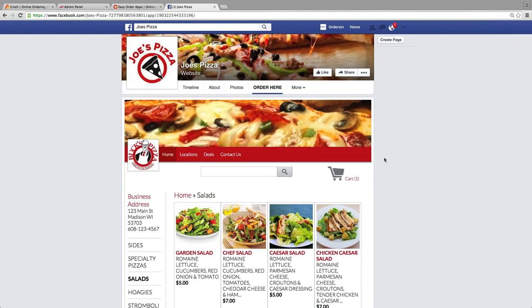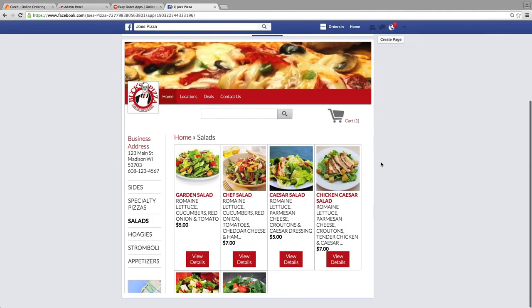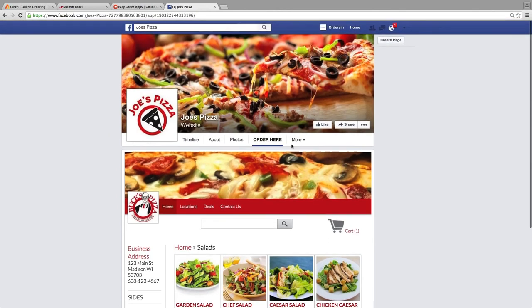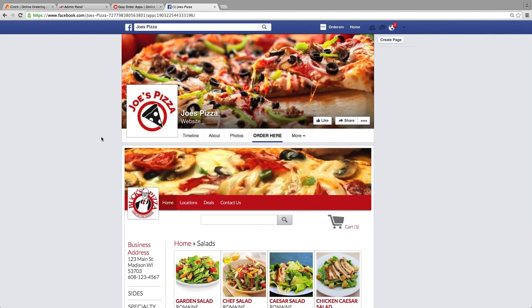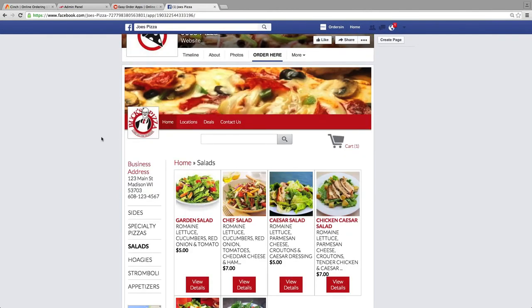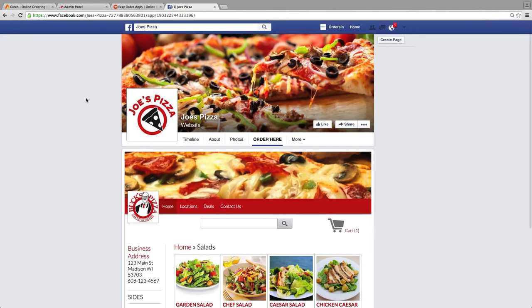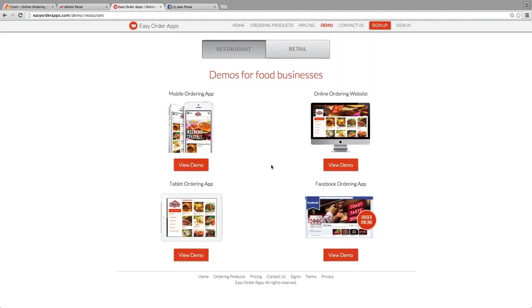The great thing is, once you update your menu, or if they update their menu, it's pushed to all the platforms — the smartphone, the tablet, the desktop, and Facebook ordering. So they don't have to update four or five different menus. Really great feature to offer merchants, especially those who don't have anything.